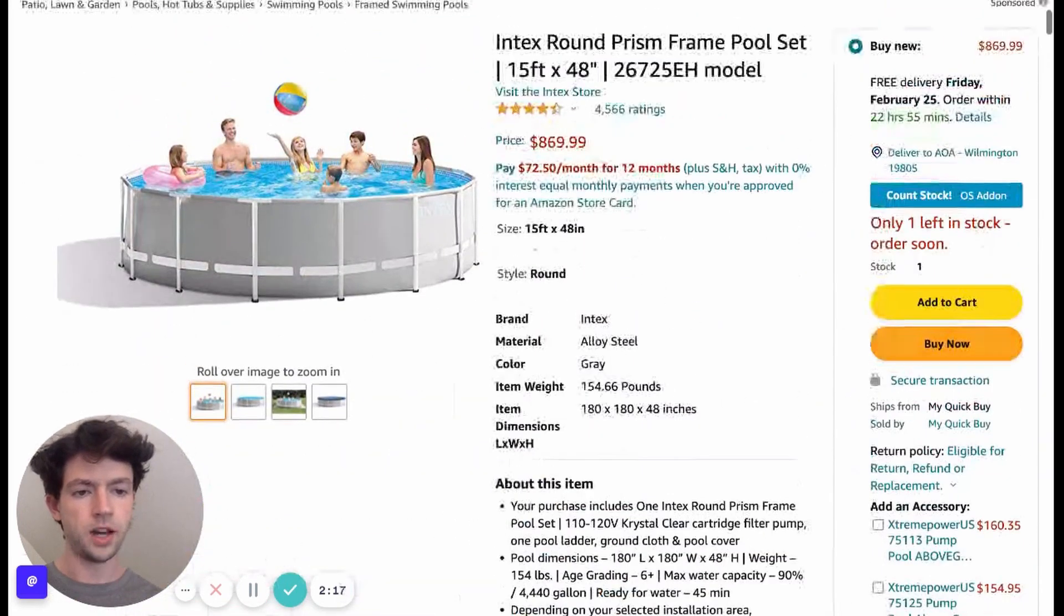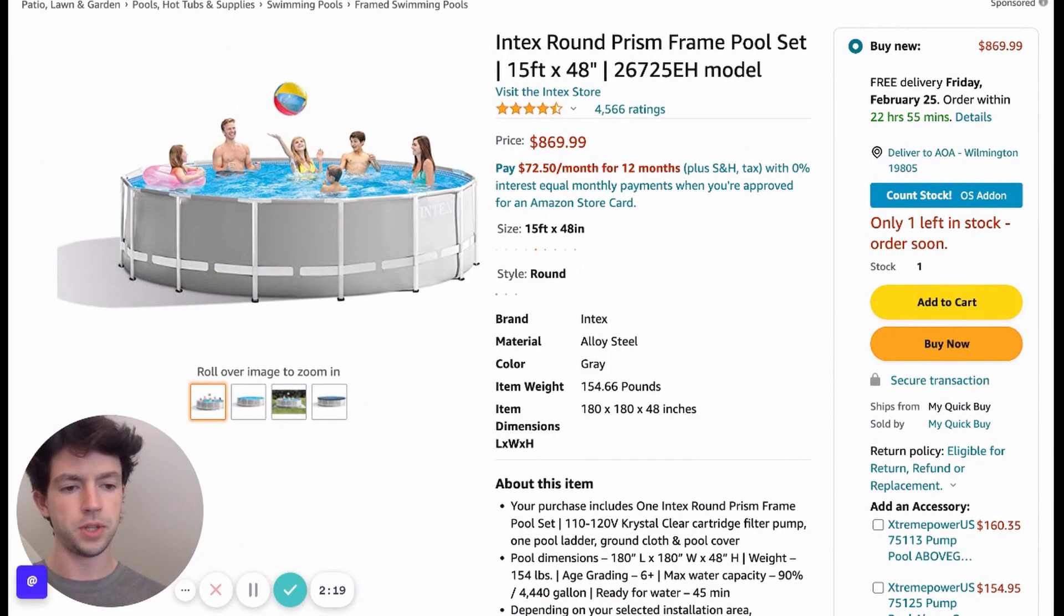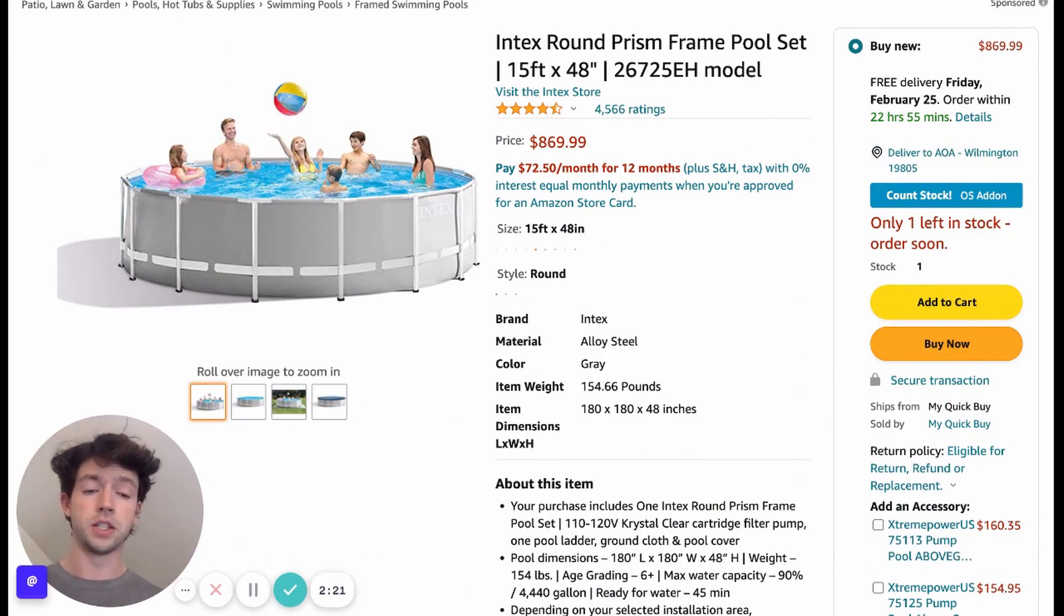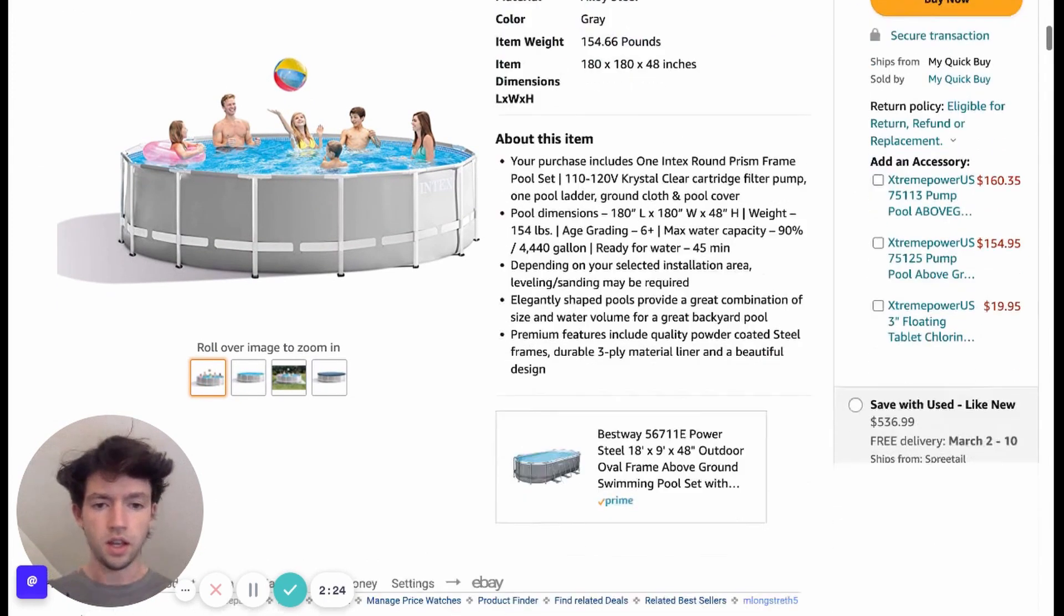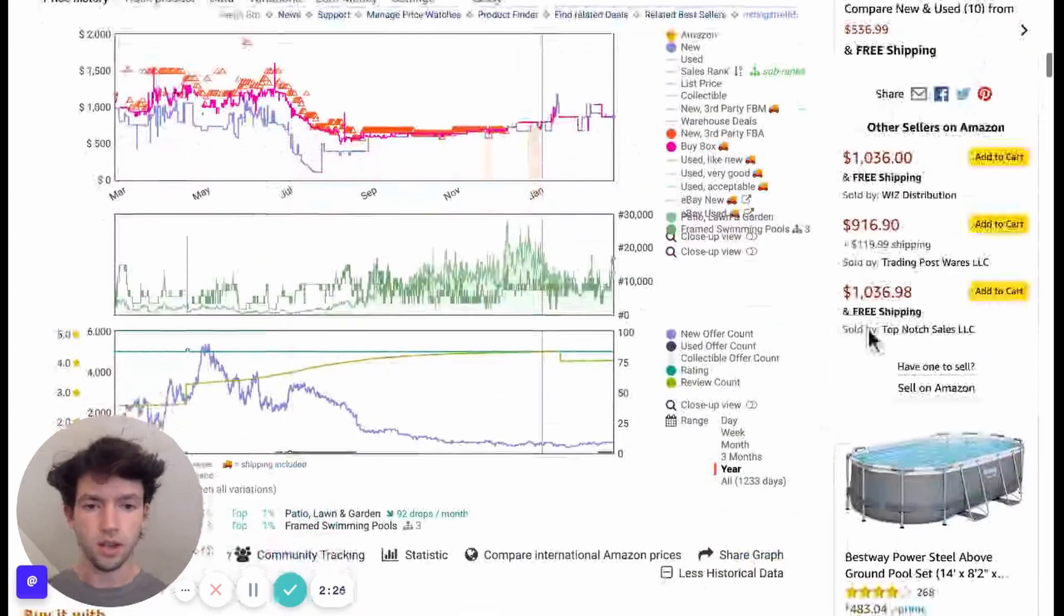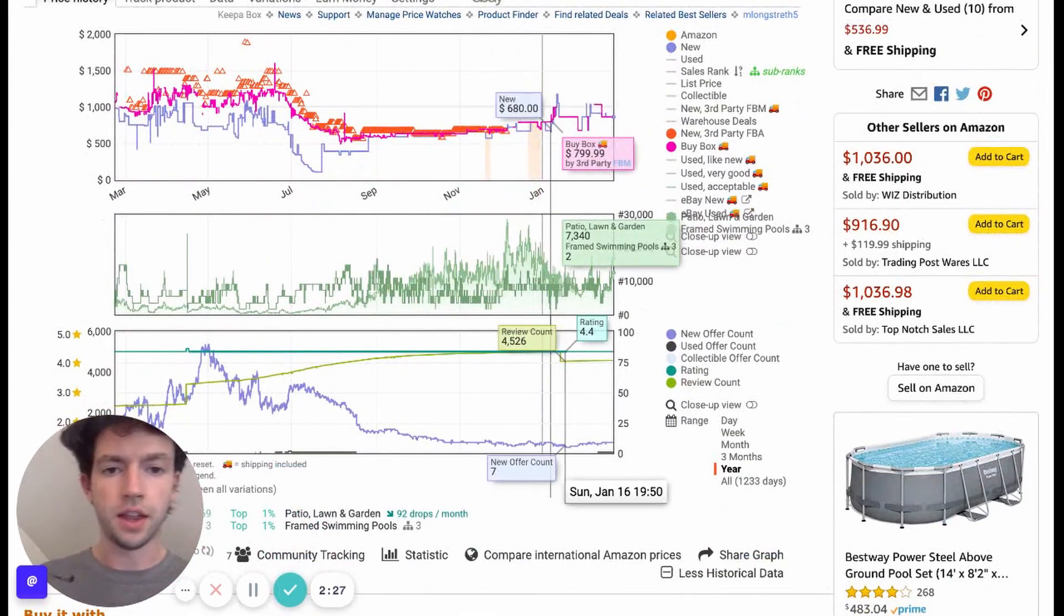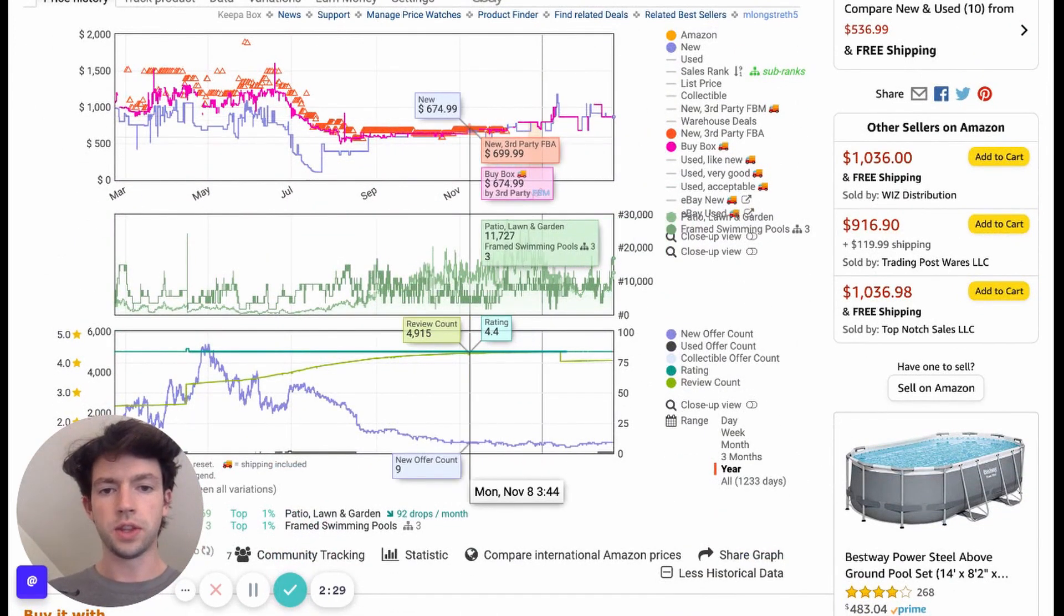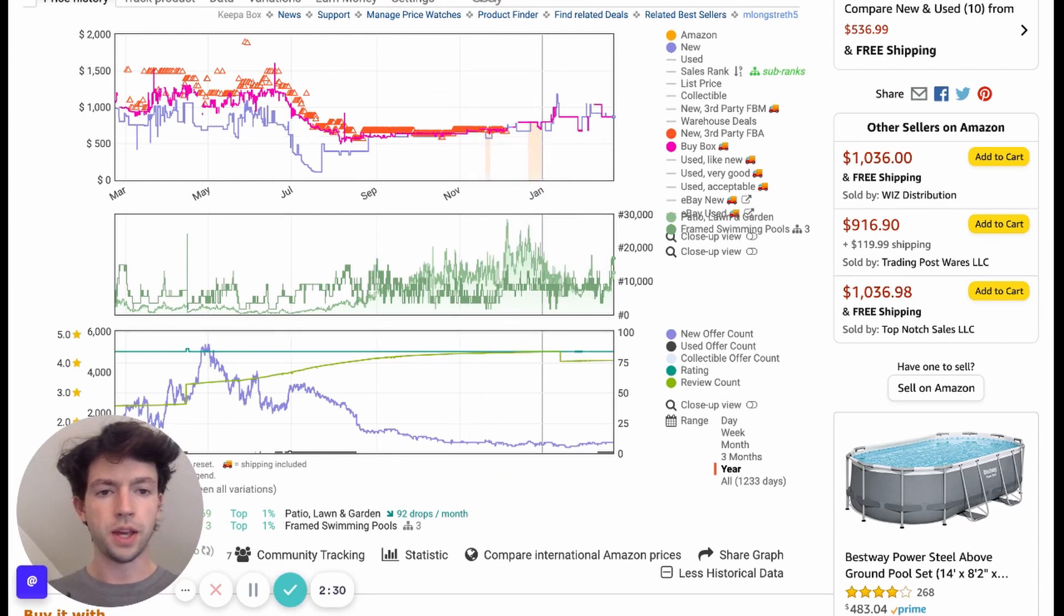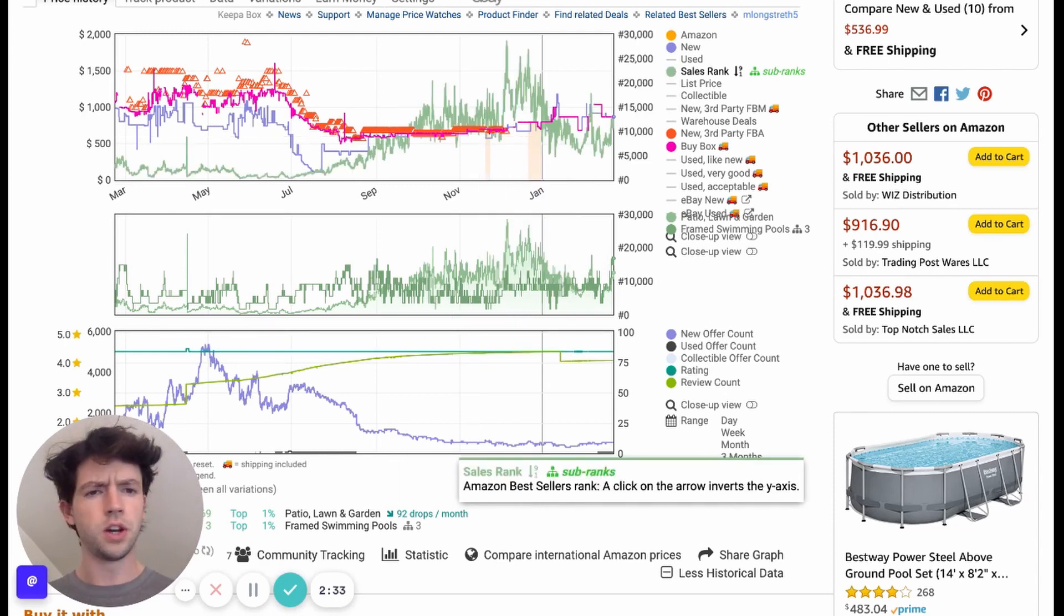And we can see, at least in the buy box as well, this is shipped from Mr. Quick Buy and Sold By. So he's merchant fulfilling it, which is shipping it directly to the consumer as well. Having the buy box.